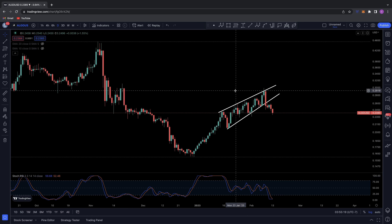Good morning everybody, welcome back to another Chartnerd TA video. Today we're going to be taking a look at Algorand and doing some technical analysis here on the daily time frame.